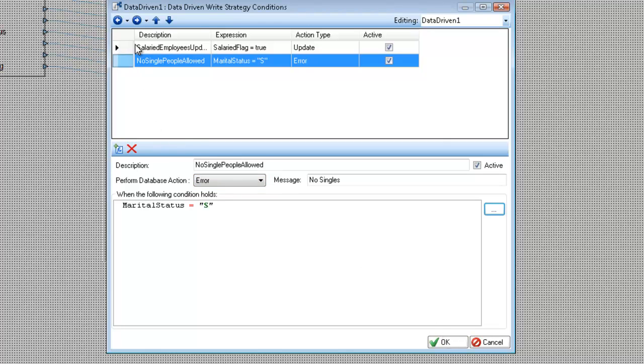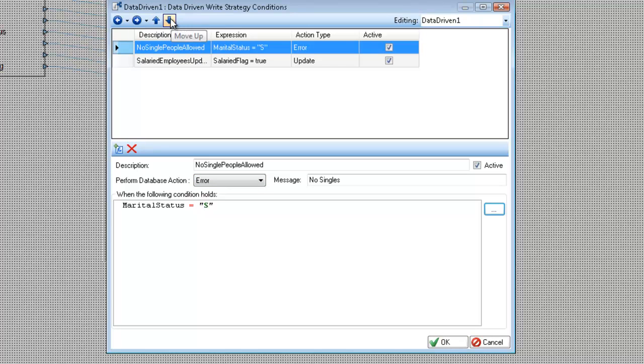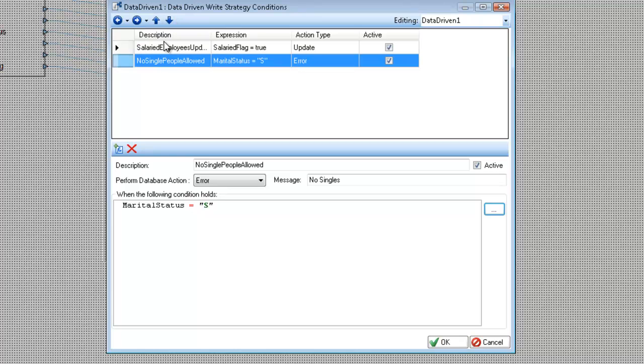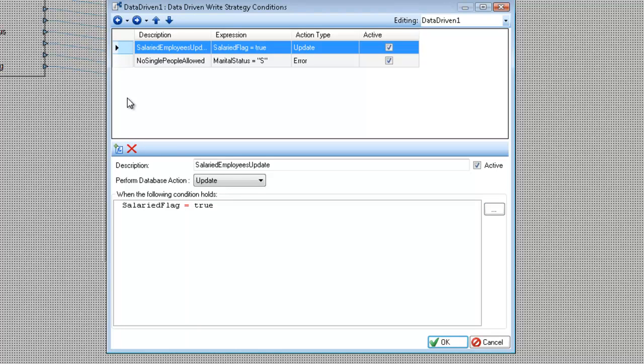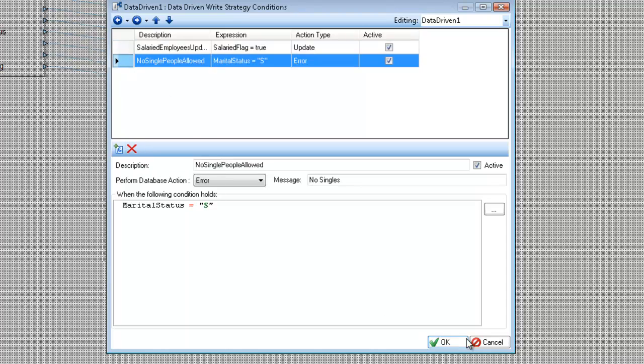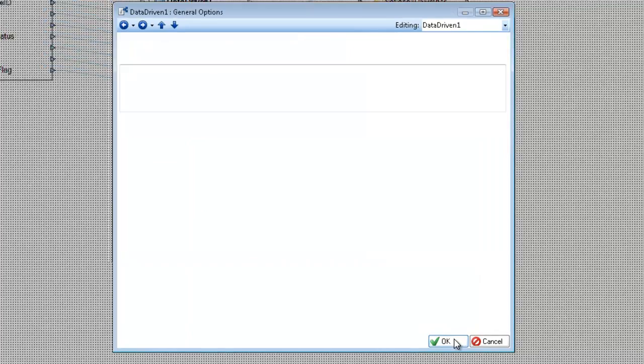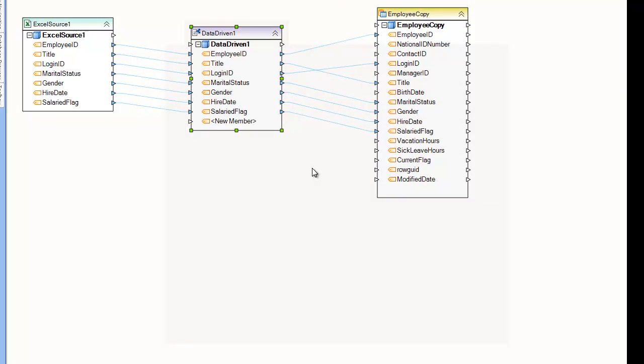And keep in mind that I can, again, move these rules up and down. Order is very important. And if I have a rule I don't want, I can just click on it, that selected rule, and click the delete button. So I'm going to click OK. And I'm going to preview my data.